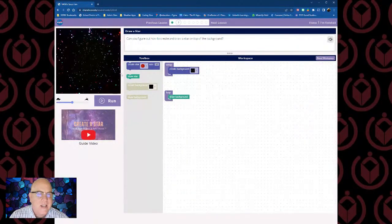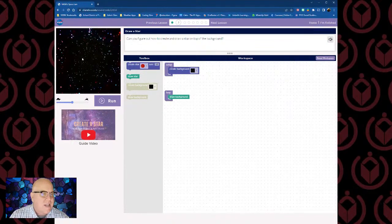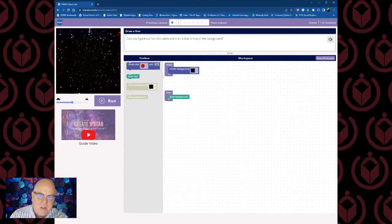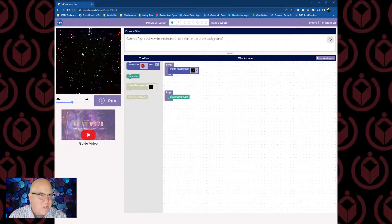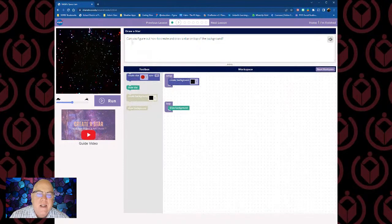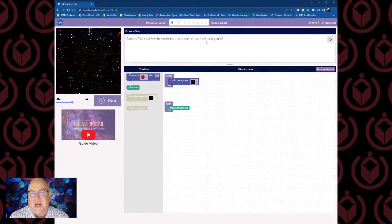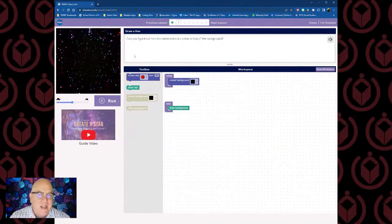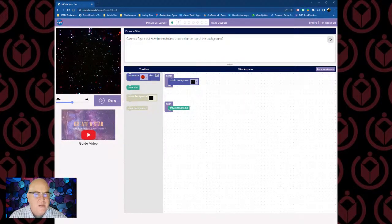I'm going to hit 'Continue,' and that's going to take me to module number two. Here we are in module two. Don't worry that the background has changed — the instructions have given us a couple of blocks to work with. We're going to move the instructions down a bit. Now it says: can you figure out how to create and draw a star on top of the background? The previous lesson we learned how to draw a background, so it's probably similar to draw a star.